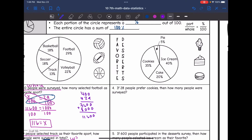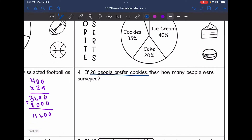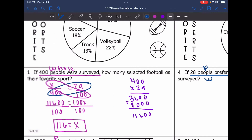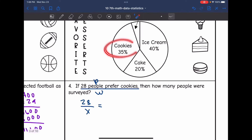Let's look at this next circle graph — we are talking about favorite desserts. 5% preferred pie, 40% preferred ice cream, 20% preferred cake, and 35% preferred cookies. Number four says: if 28 people preferred cookies, then how many people were surveyed? They gave us the part — 28 out of an unknown whole — and 35% preferred cookies, so 35 out of 100.